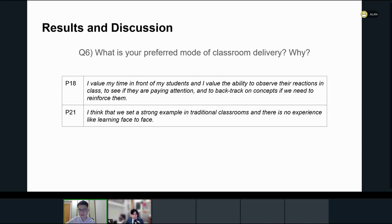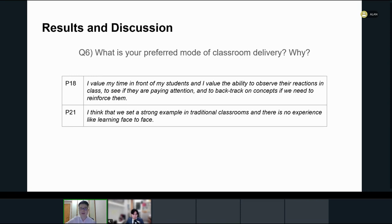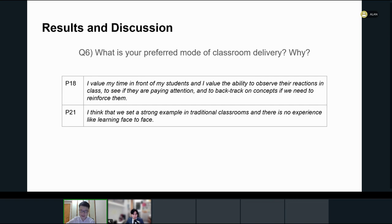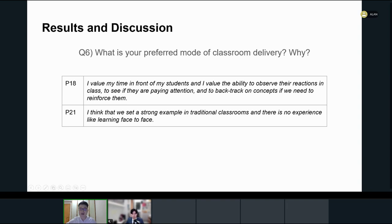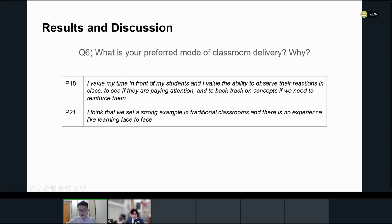It's clear that the use of recording adds to the burden of the teacher, so it's not difficult to imagine that they might have a preference for delivering lessons in a traditional face-to-face classroom. When asked to indicate their preference for the mode of delivery by rating different factors based on their own teaching pedagogies and student learning effectiveness, despite the advantages of recording lessons, most confirmed that traditional face-to-face classrooms were their preferred mode of delivery, with several key insights reported regarding teaching practices. For example, P18 suggested that I value my time in front of my students and I value my ability to observe their reactions in class, to see if they are paying attention and the concepts we need to reinforce. And P21 further indicated that I think that we set a strong example in traditional classroom, and there's no experience like learning face-to-face.